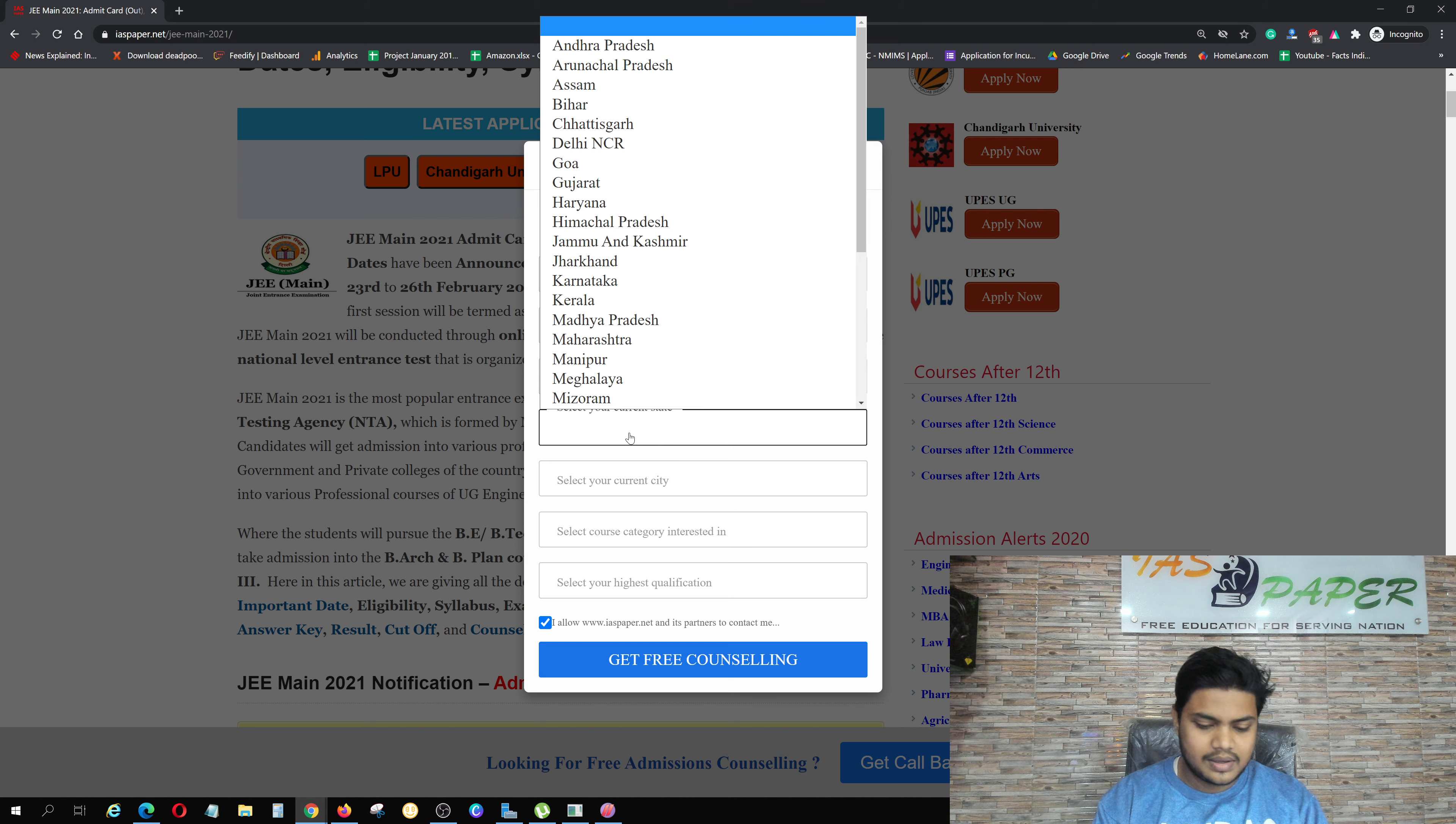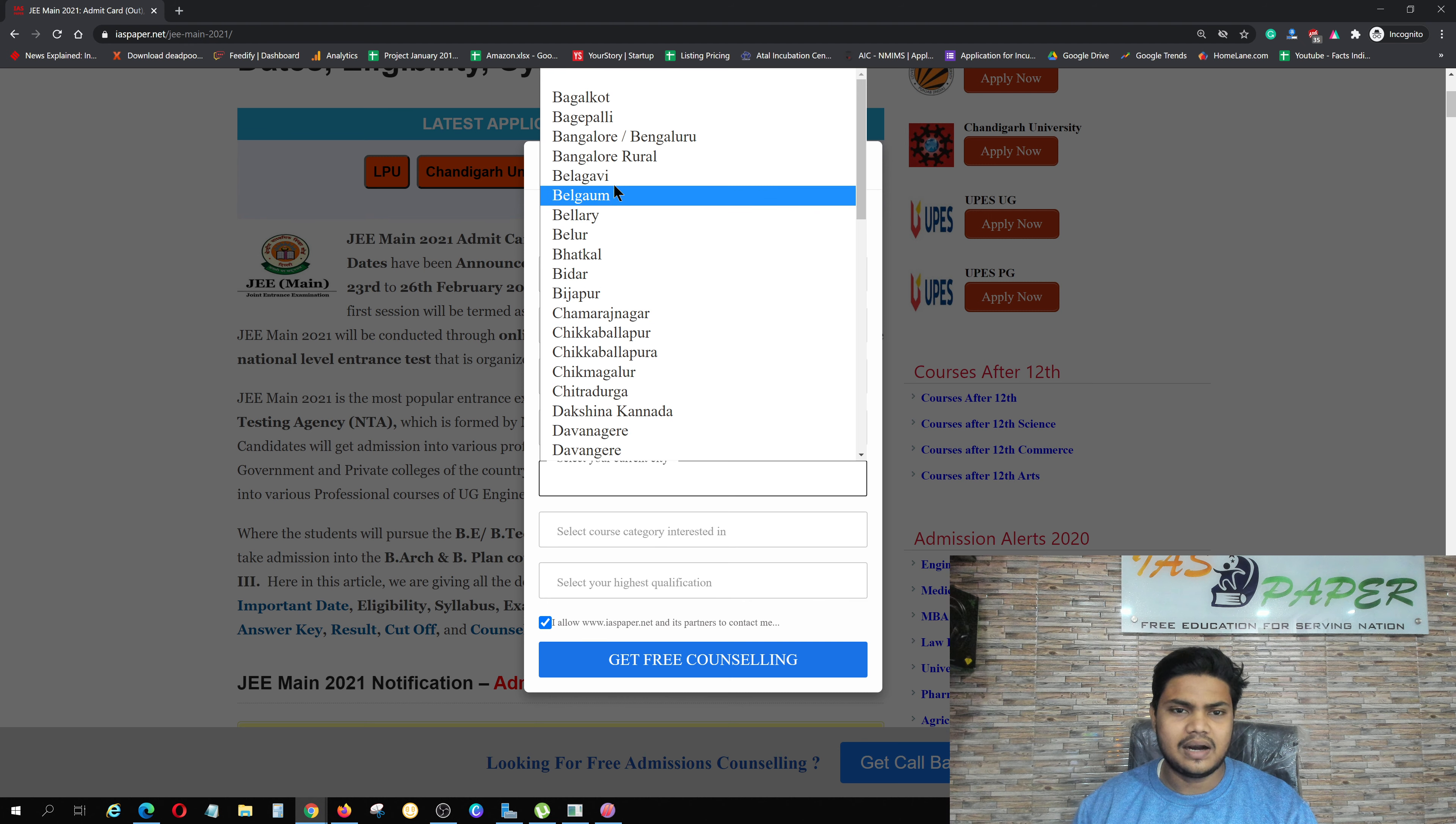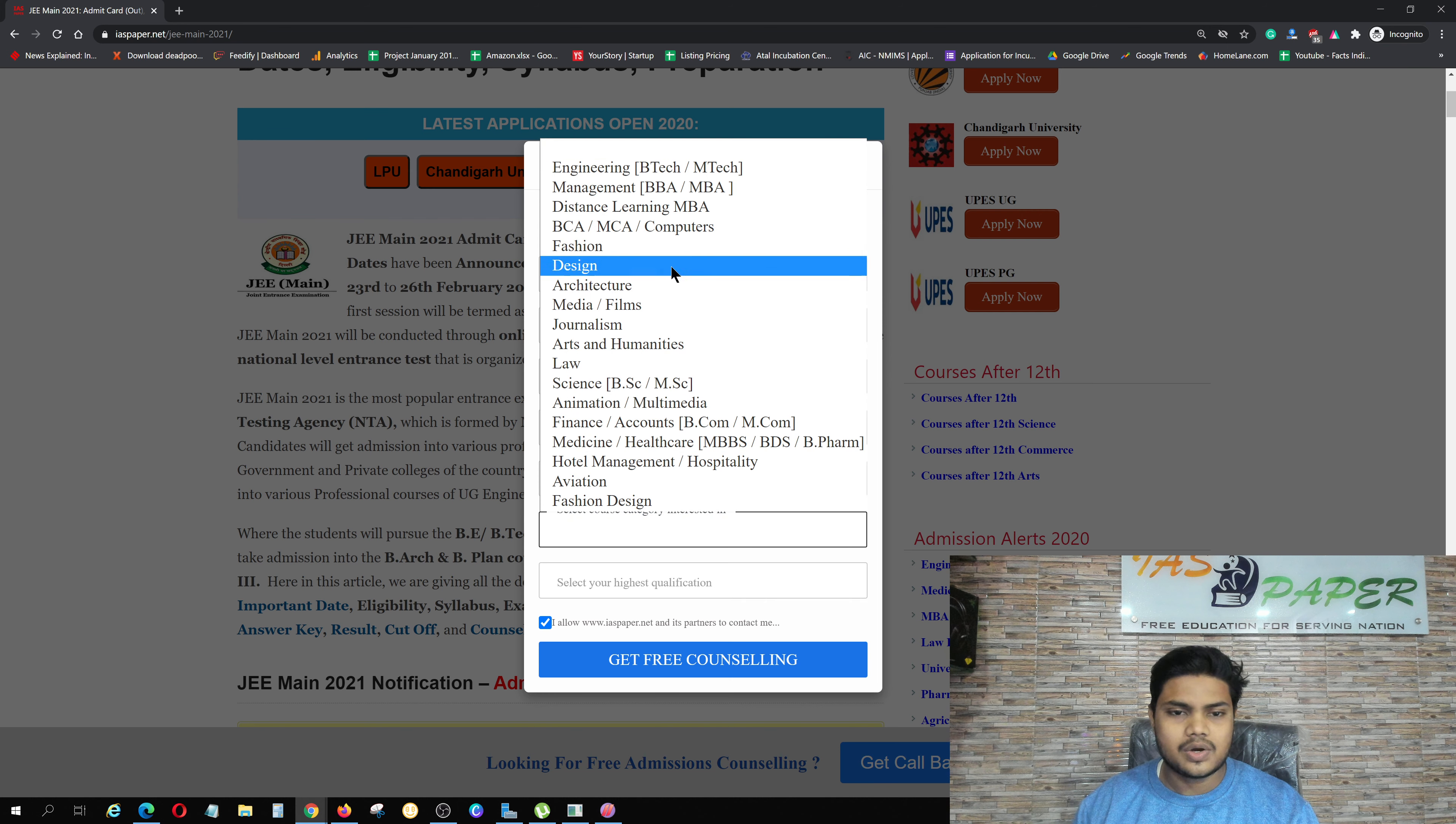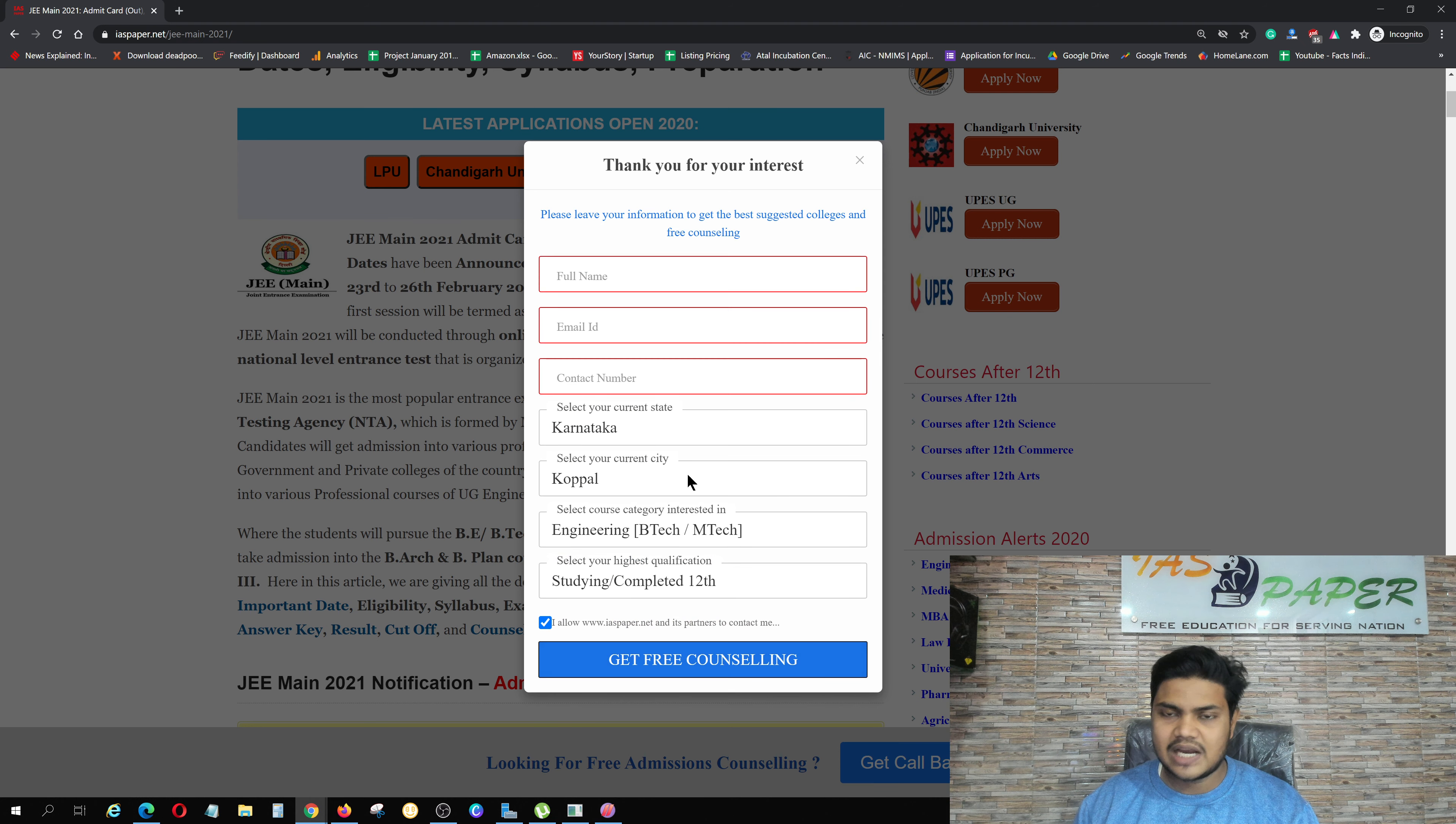In the example, if I am from Karnataka, I will select Karnataka and write my city name like Kupal. You must write your hometown name, select your interest like Engineering, then select highest qualification like 12th, and click Get Free Counseling.